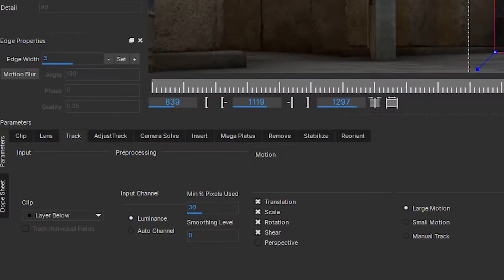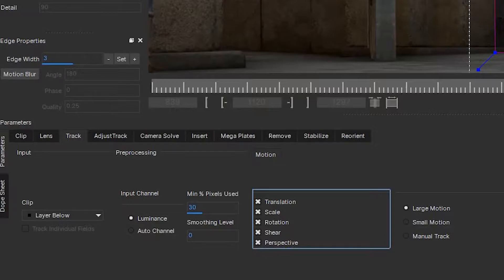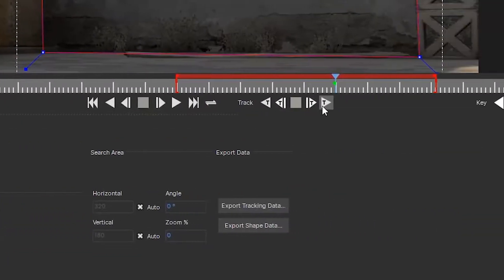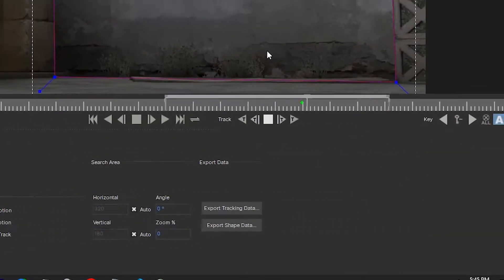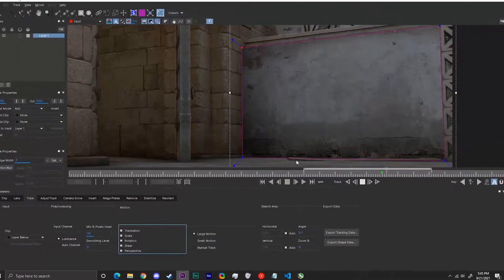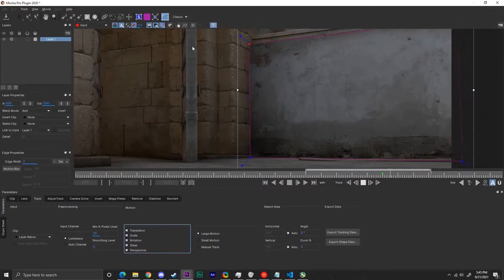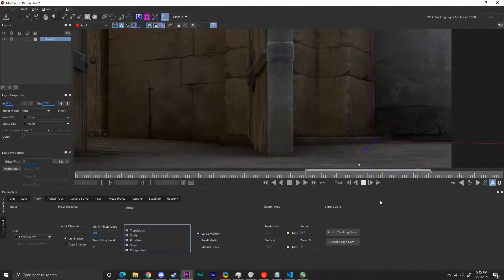In the track tab, make sure all track types are on, including perspective. Then press the left caret button or the little track forwards button to start automatically tracking forwards. Looking good so far.